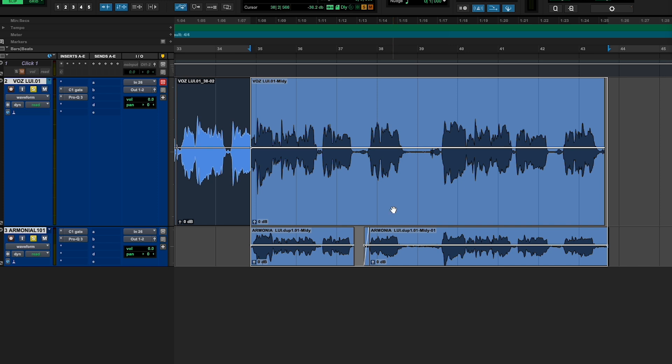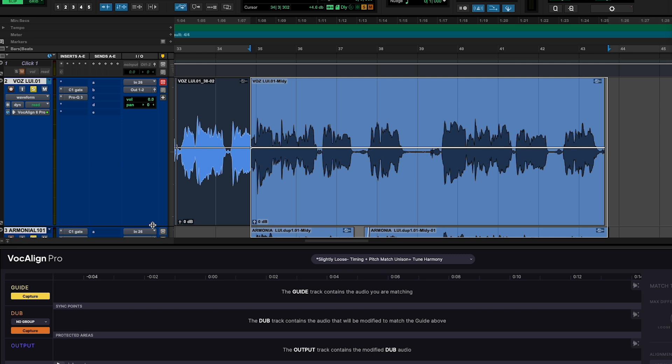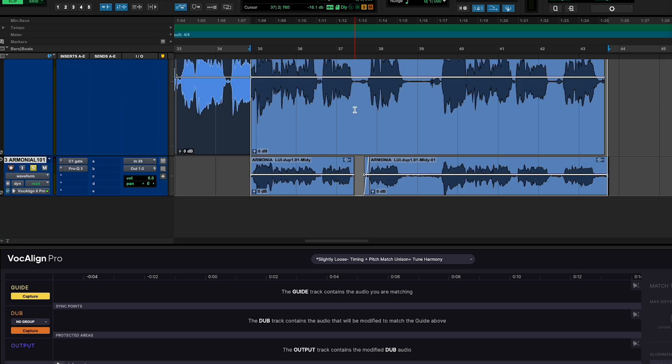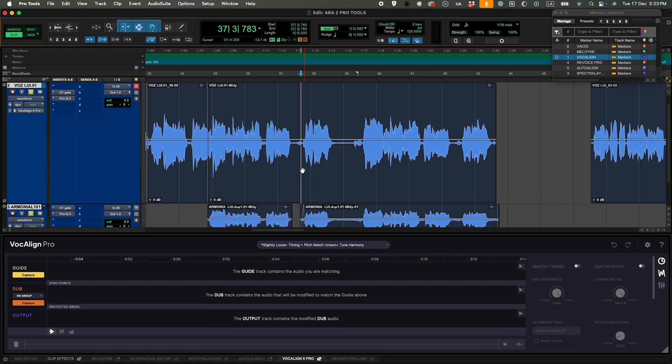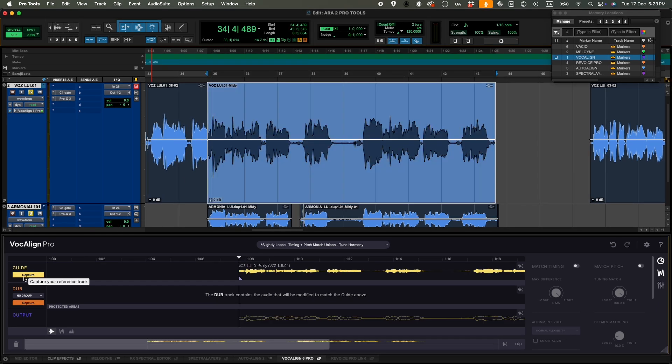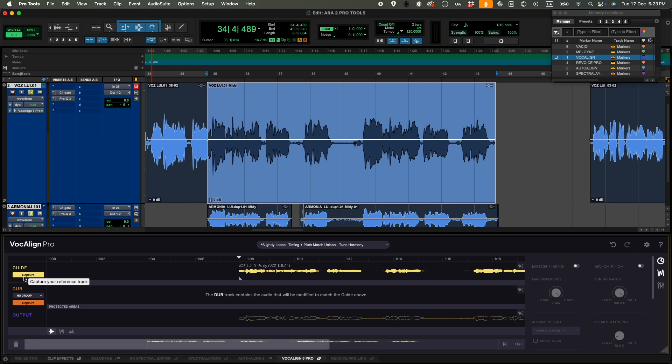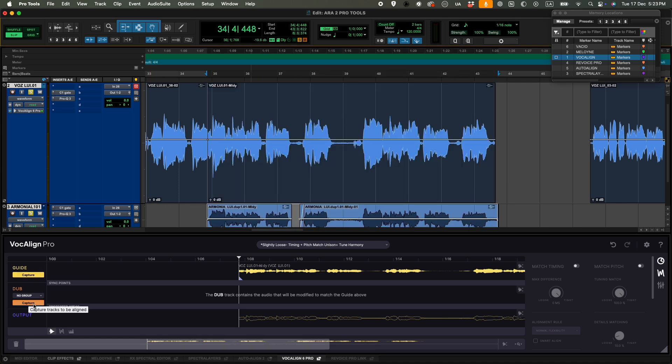So I have to select both clips and, hitting the shift plus option keys, we're just going to click on VocALign 6 Pro. And it's very important that we have selected VocALign on both tracks. So in this case, our guide track is going to be the lead vocal, so I'm just going to hit capture. And now I'm going to select the background vocal. It's going to be our dub. So we're just going to capture it there.